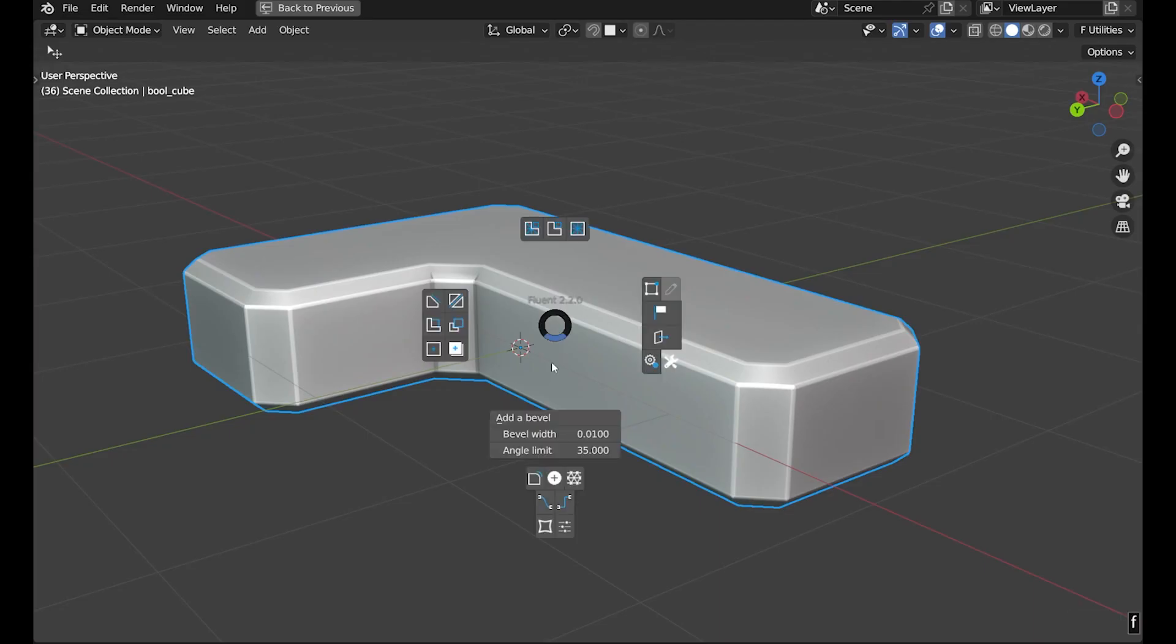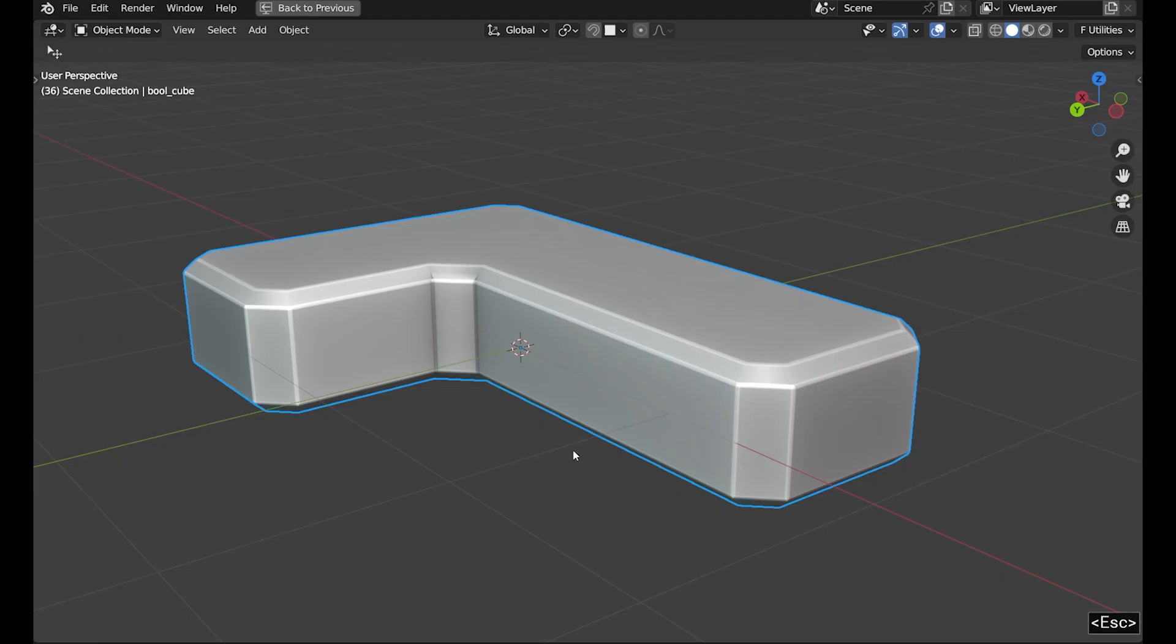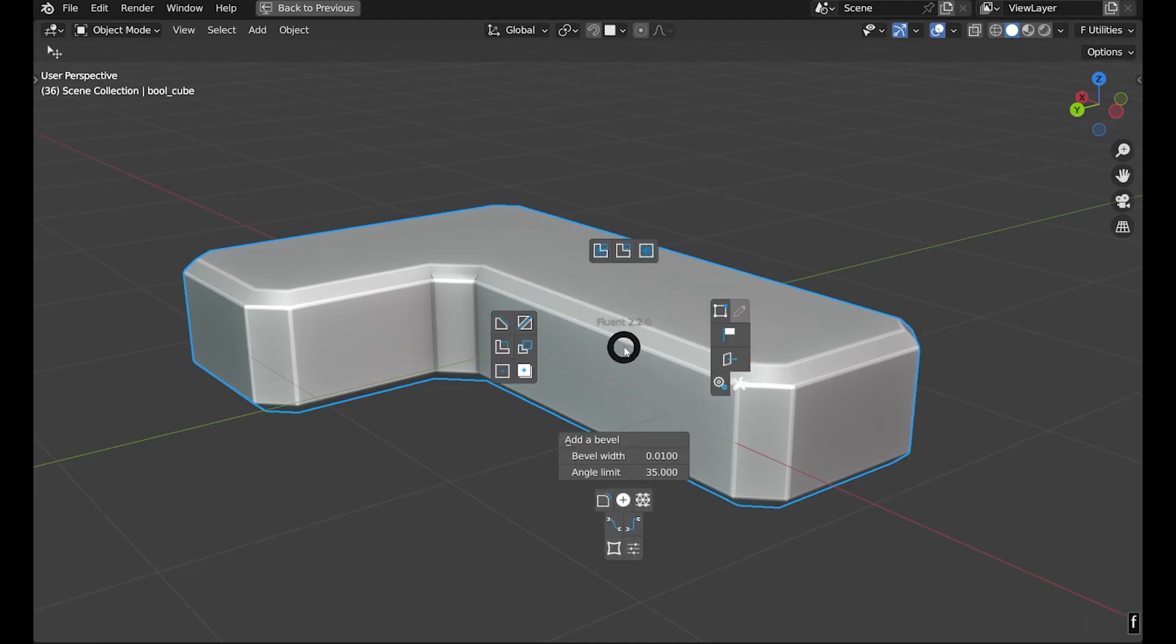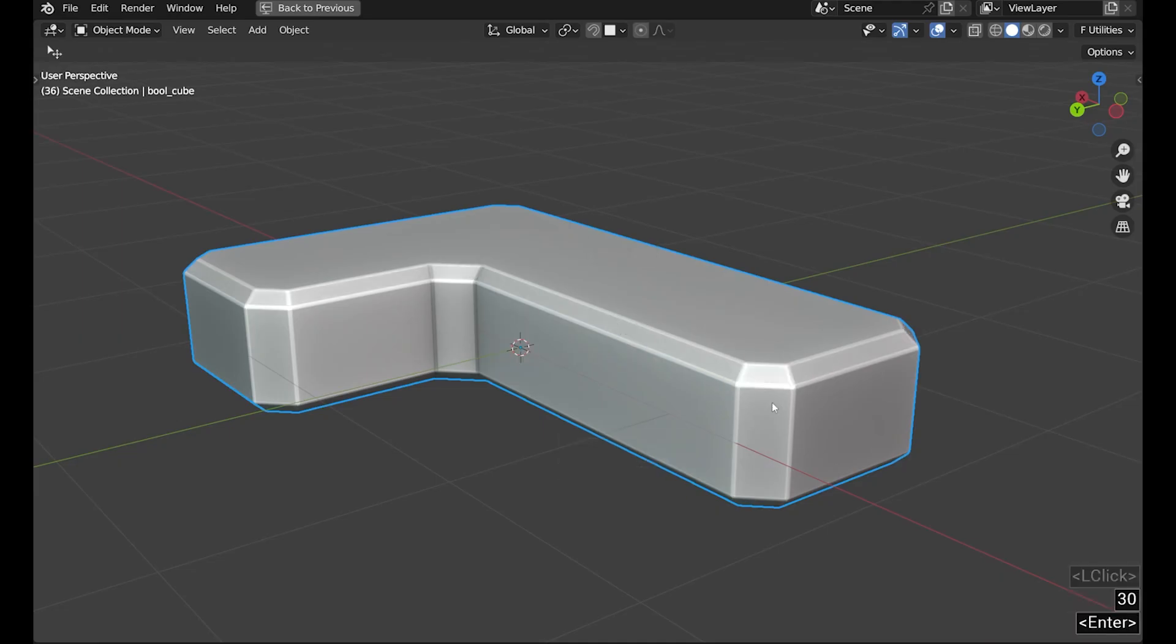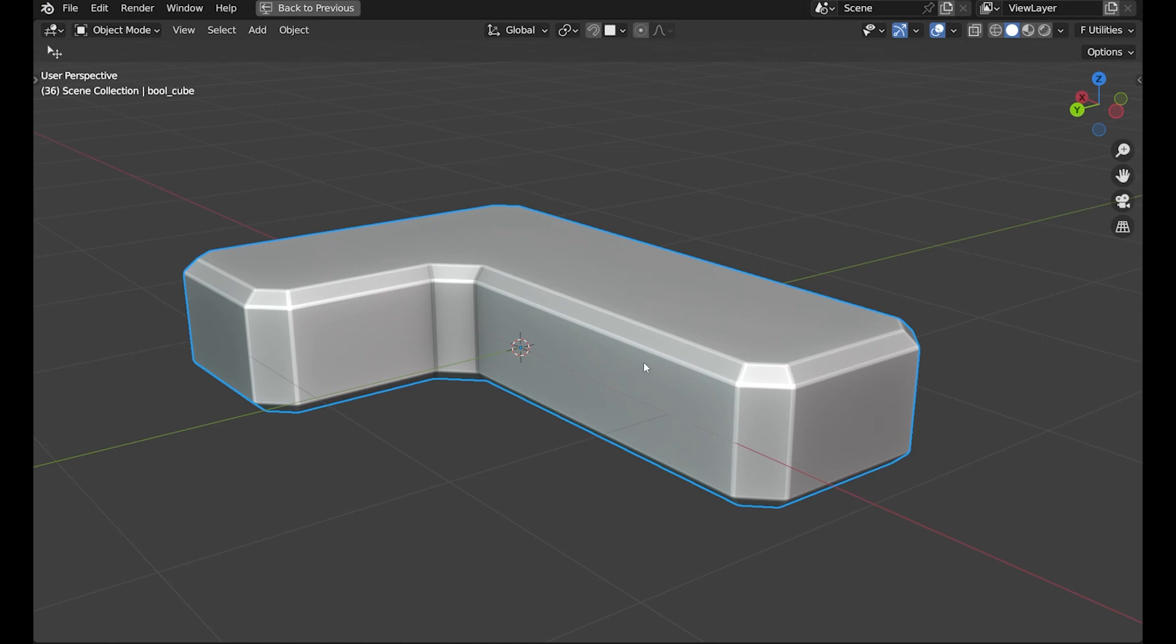Once again, the bevel isn't exactly where we want. It's about angle limits. In this case, I modify to 30 degrees. One last thing about the bevel. I find it a bit wide, so I'm reducing its size.